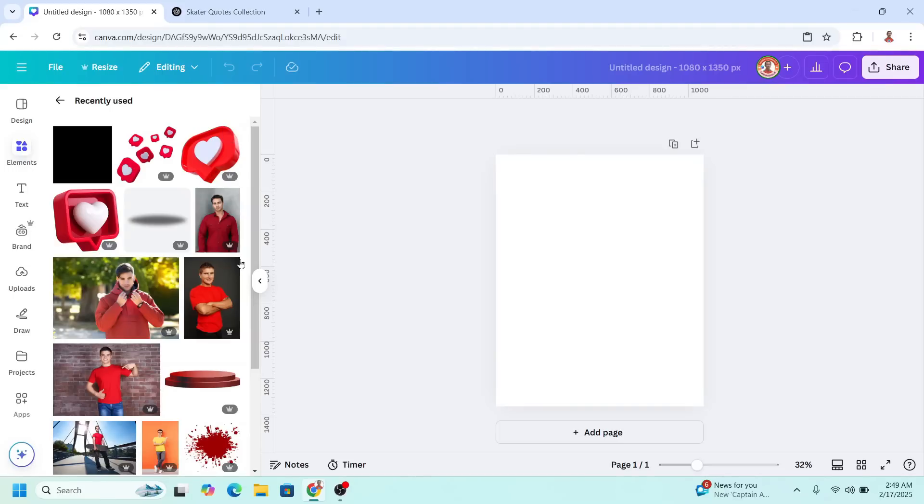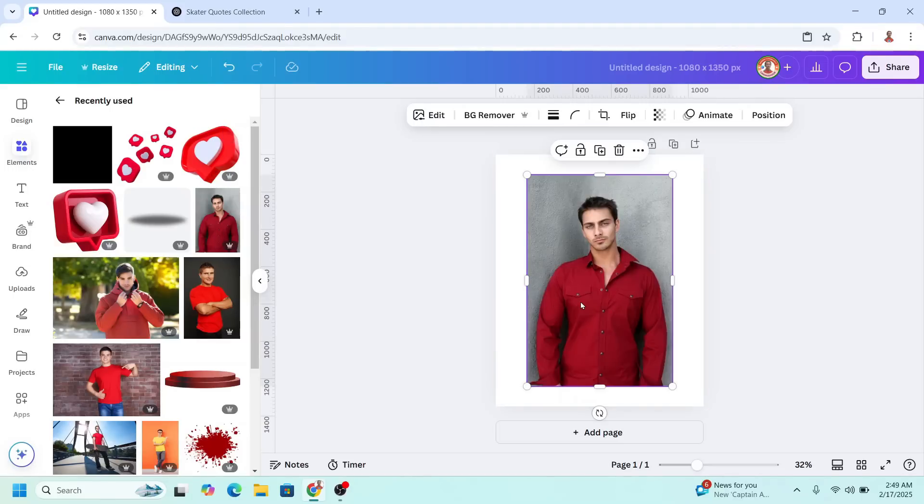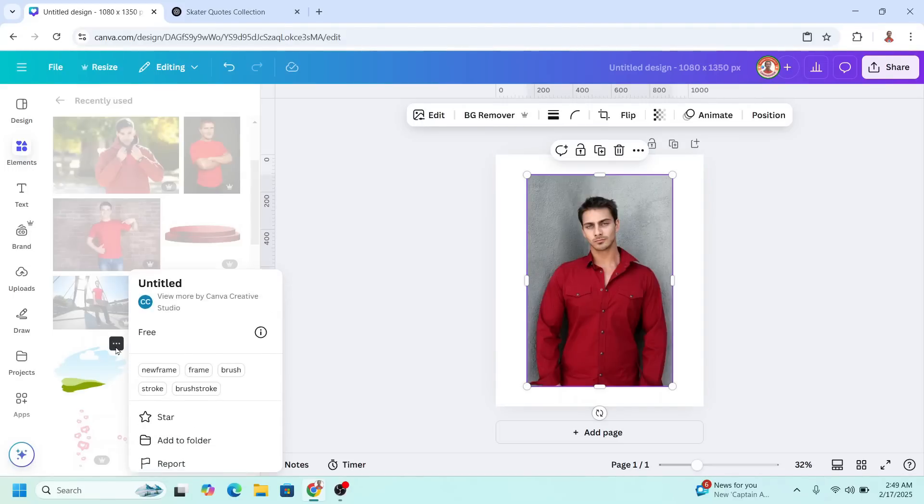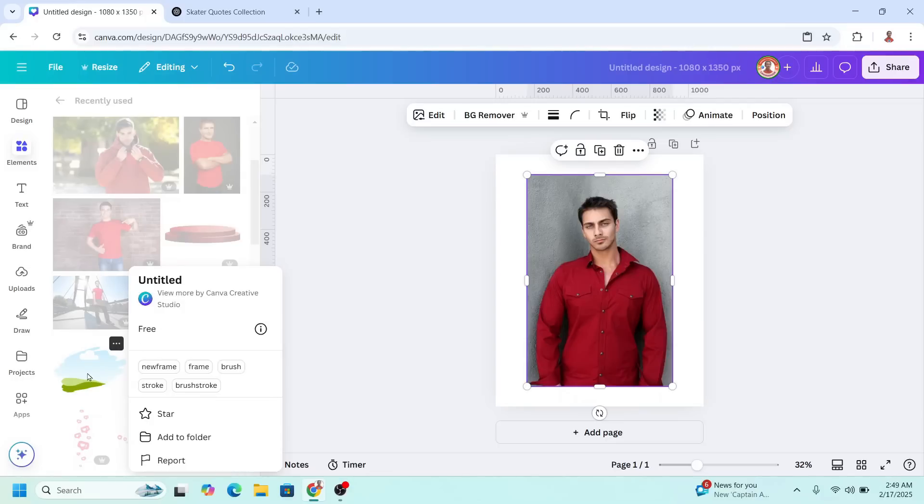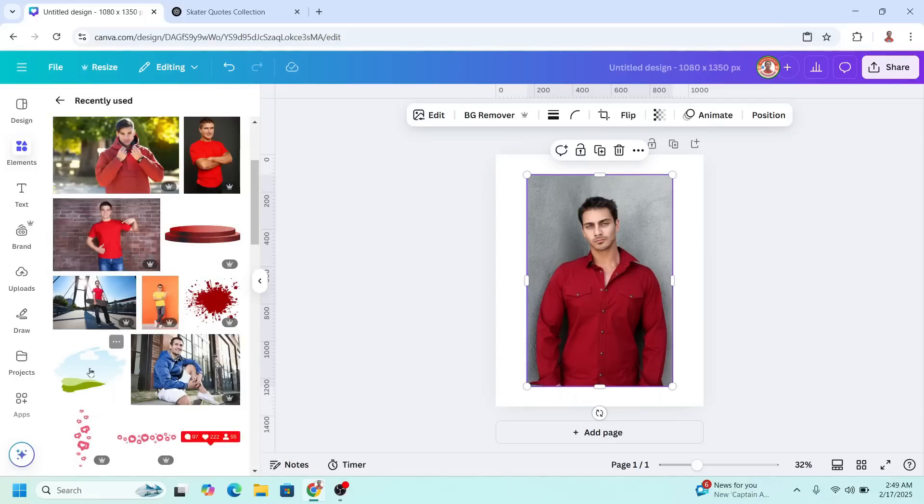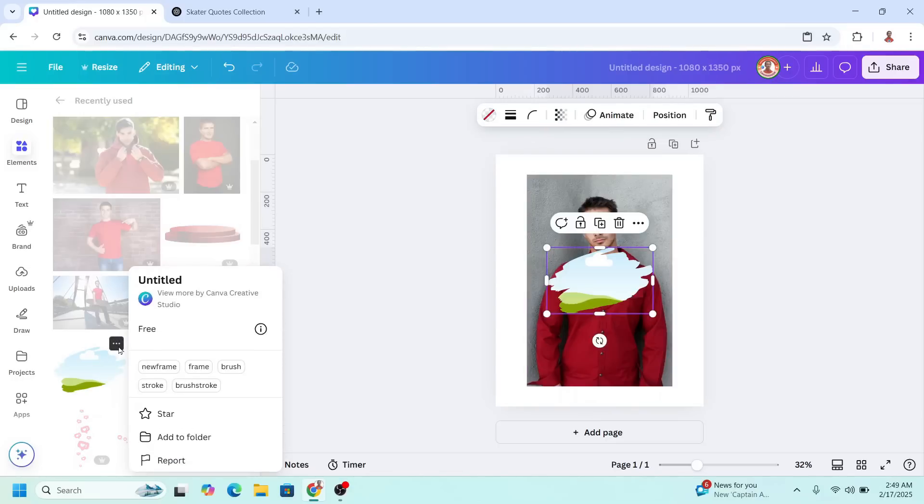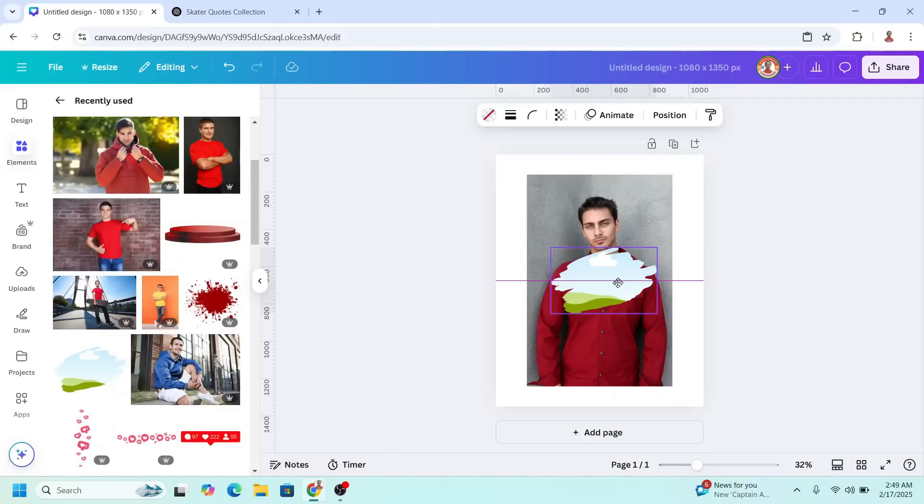For the first, add a close-up photo with one color shirt. Add a frame like this one. This is like a brush stroke frame. Place it here. We will make a pop-out photo.